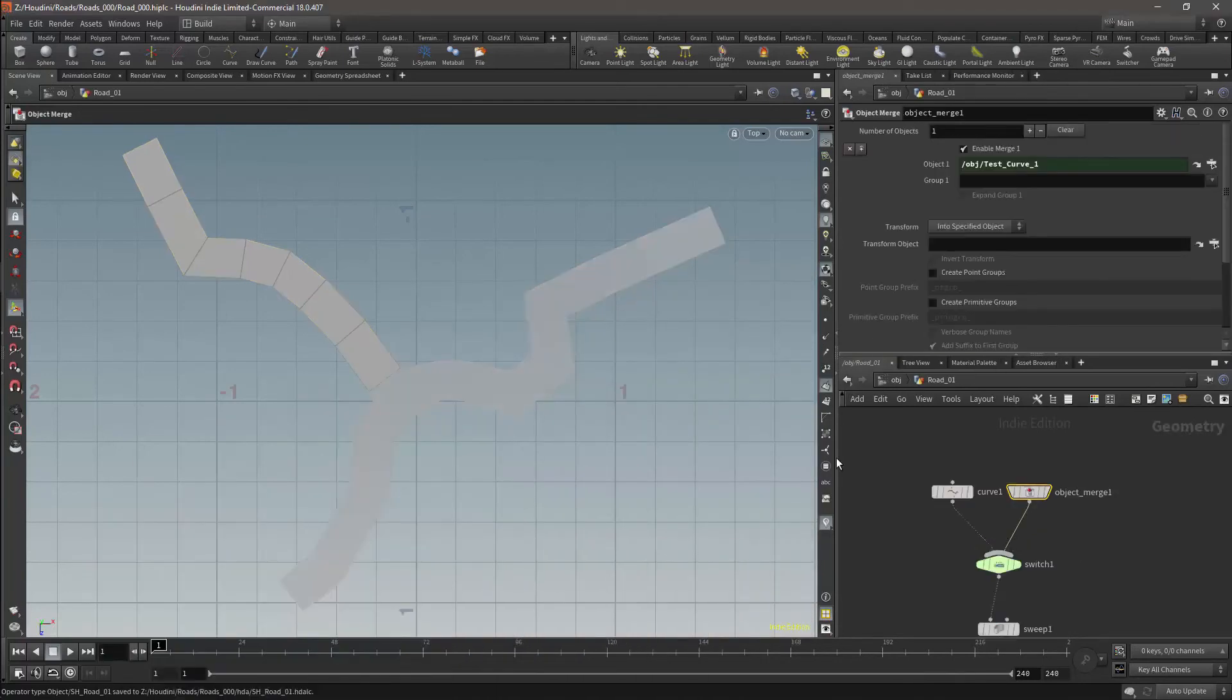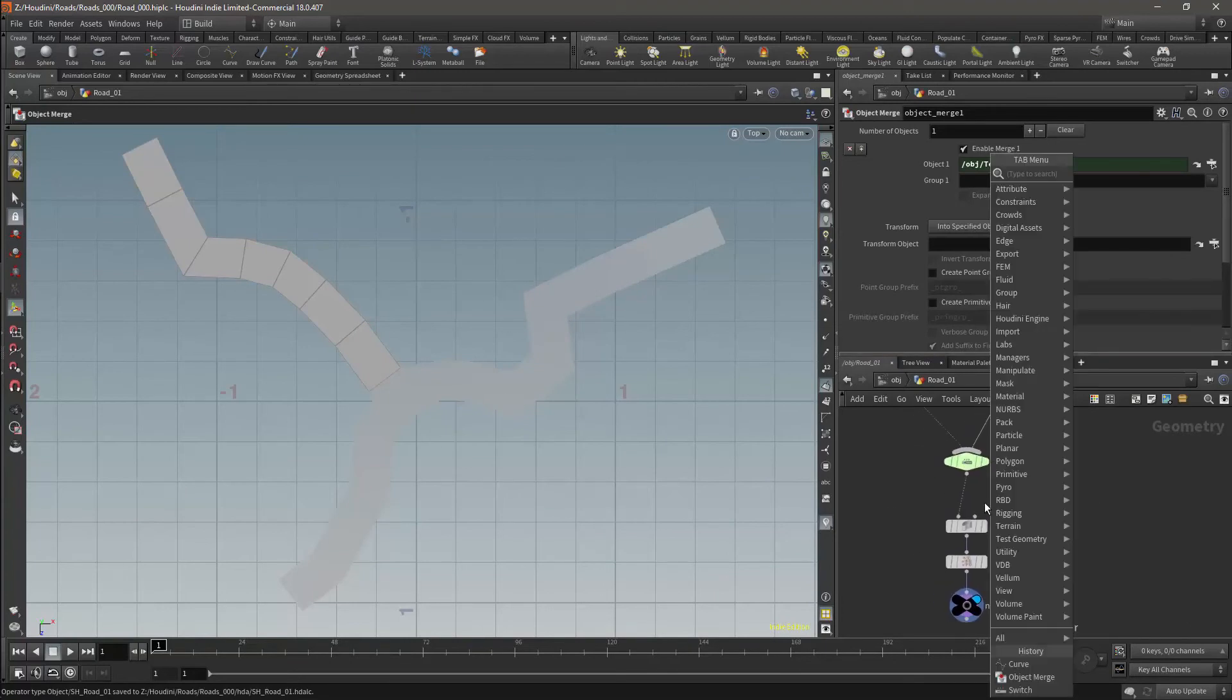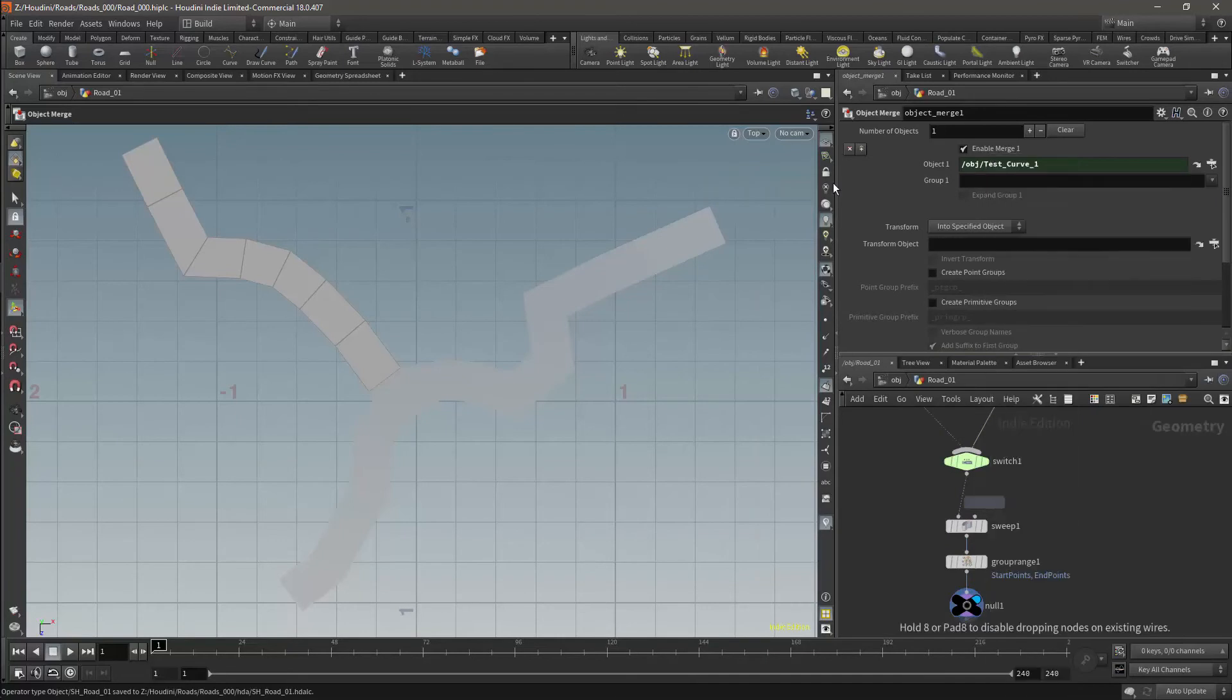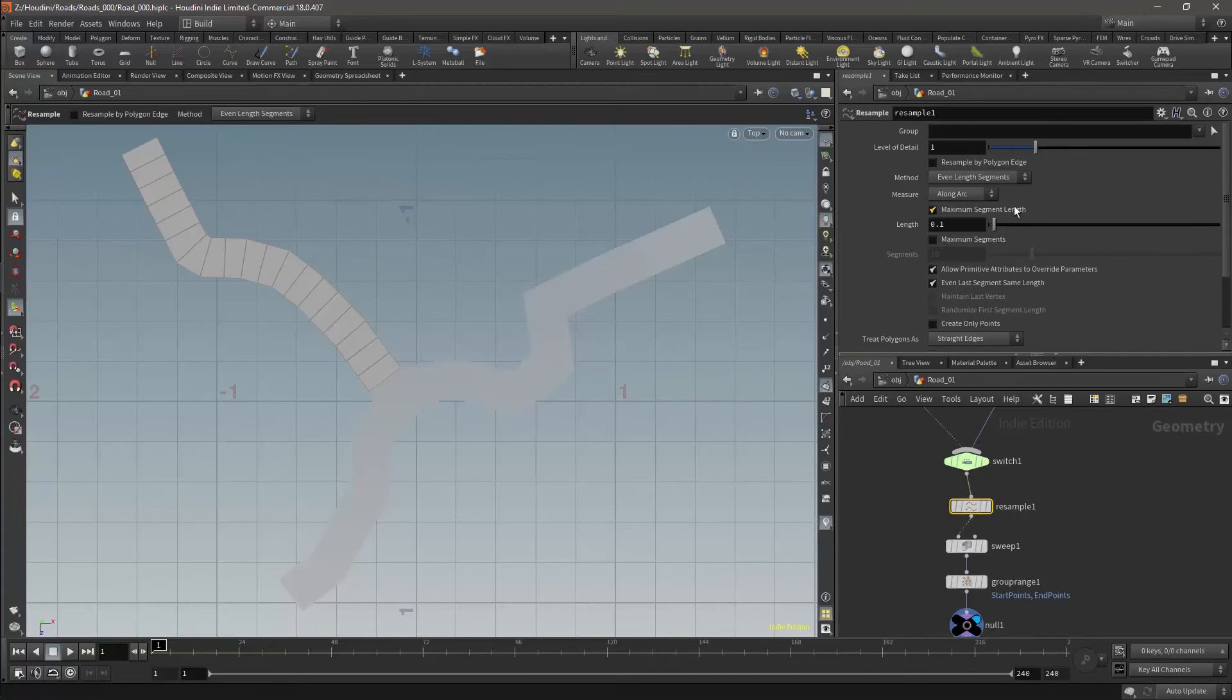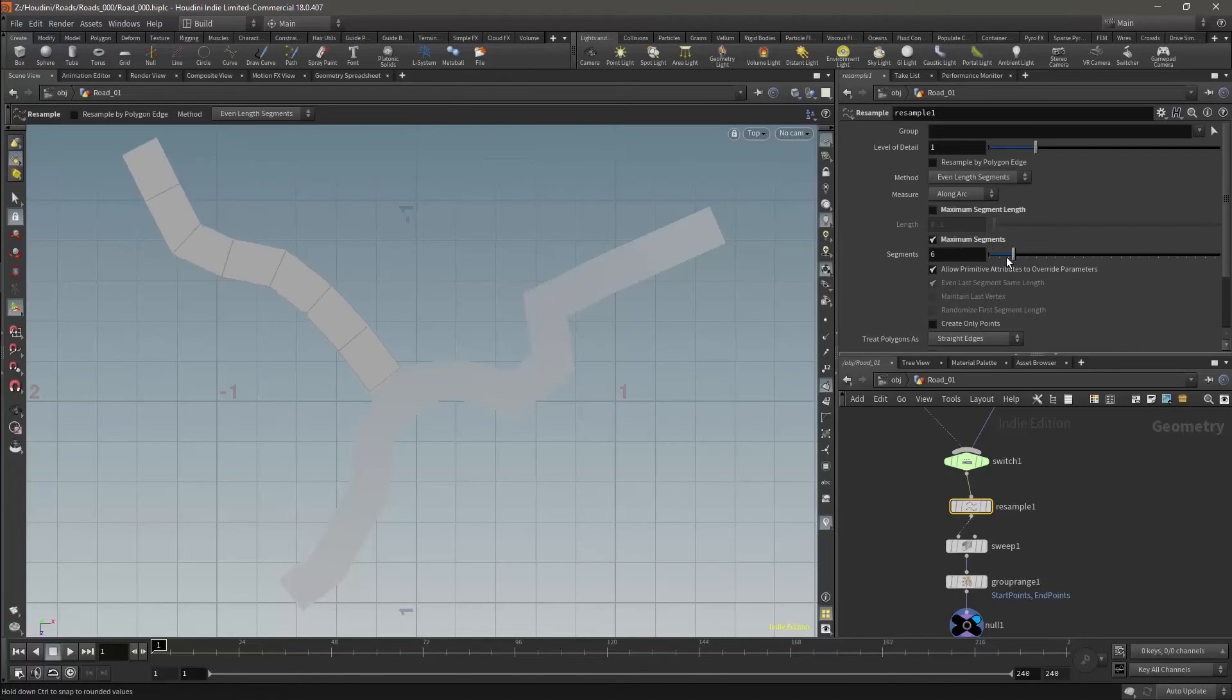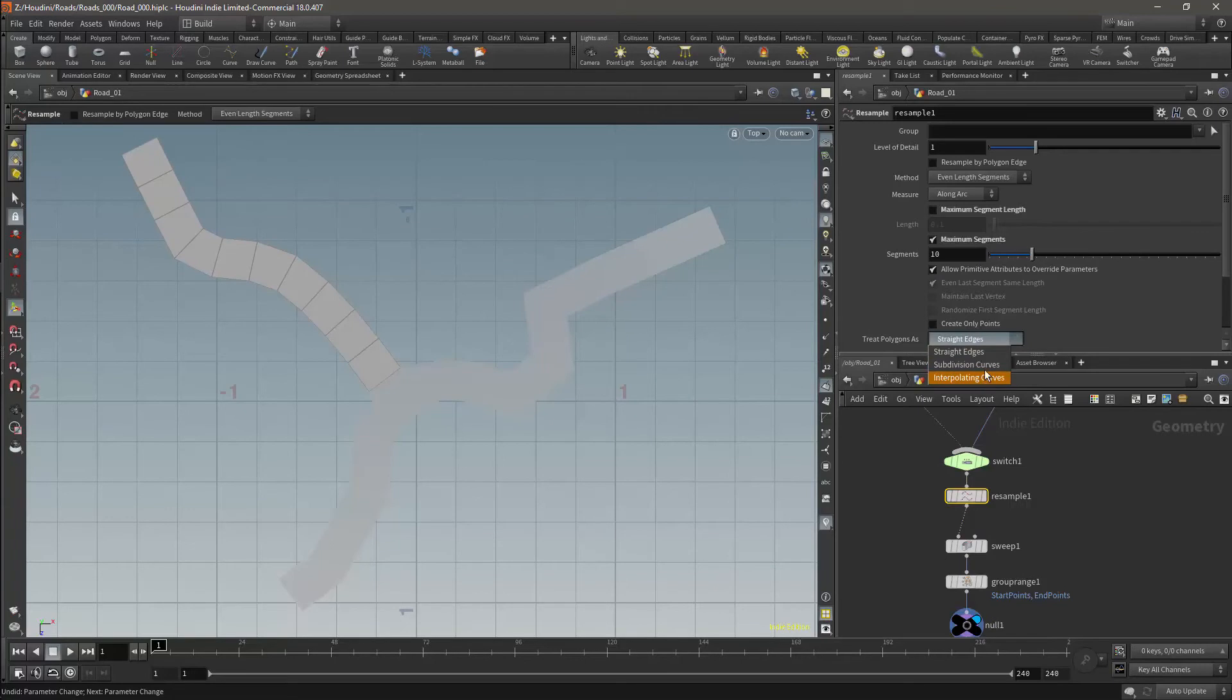We now want to be able to add extra detail to our curves. The first way we will do this is by adding a resample node. I personally want to be able to control it by using number of segments rather than segment length, so I'll turn on maximum segments and turn off maximum segment lengths. The resample node doesn't just affect the look by adding points.